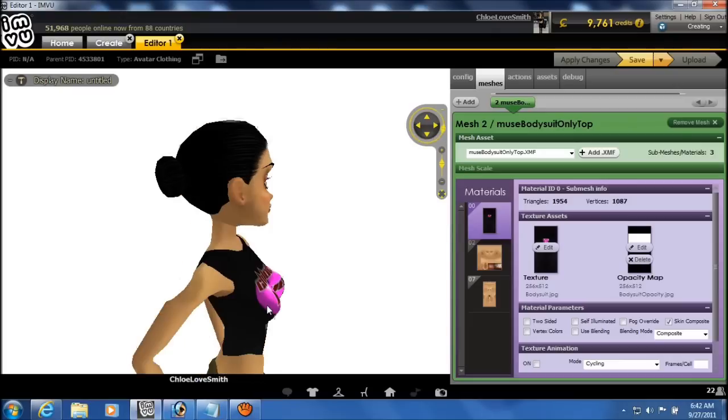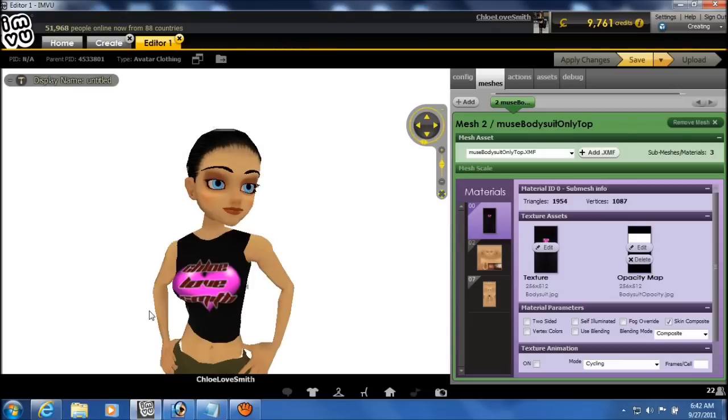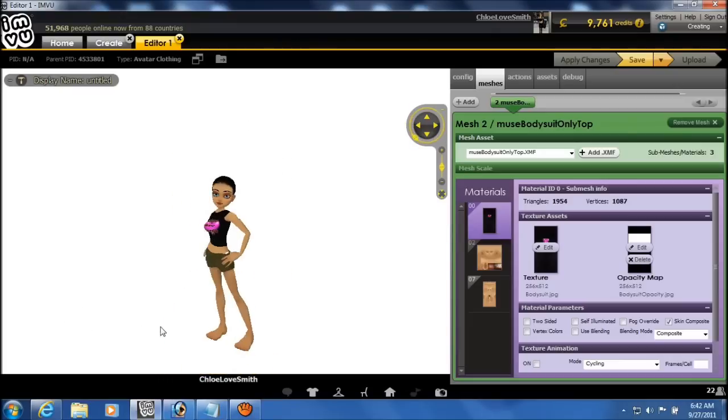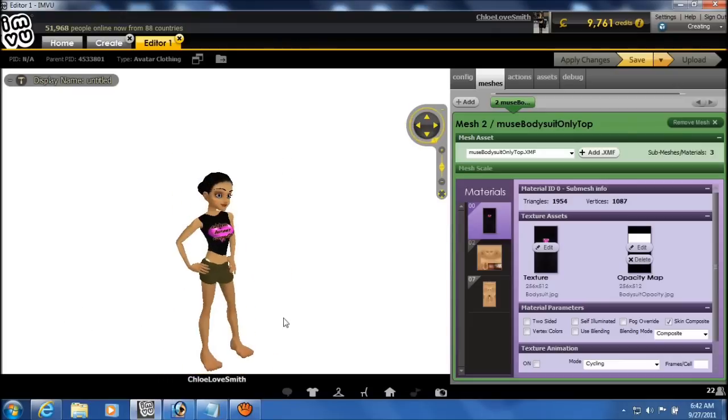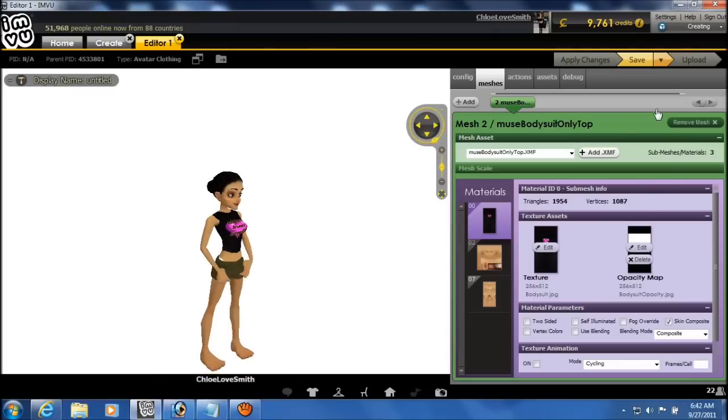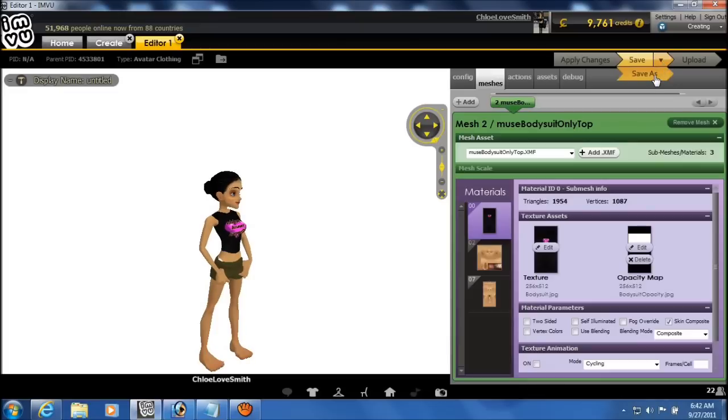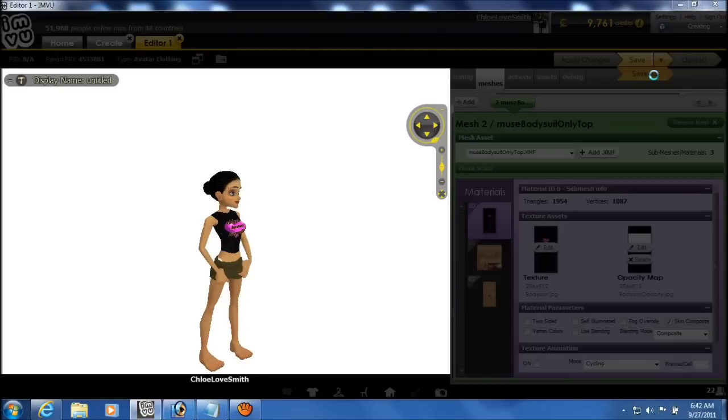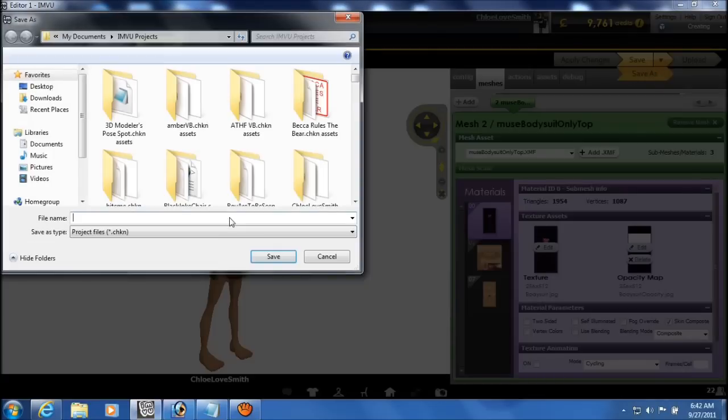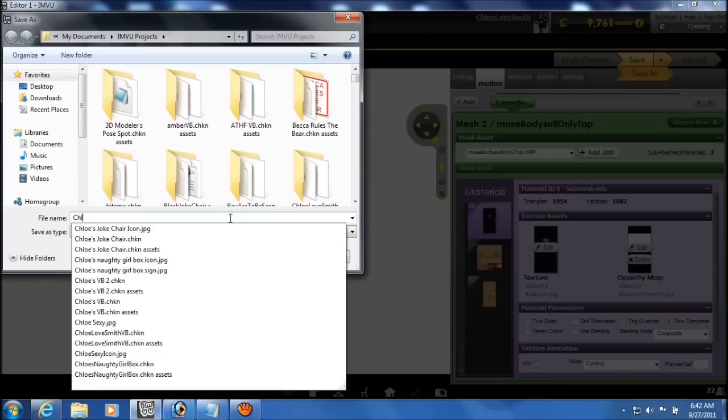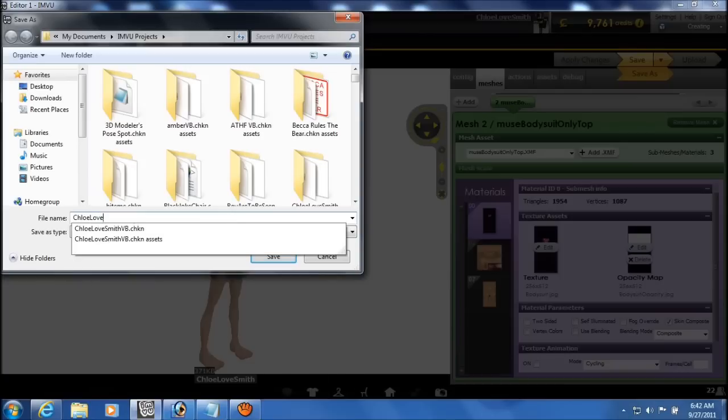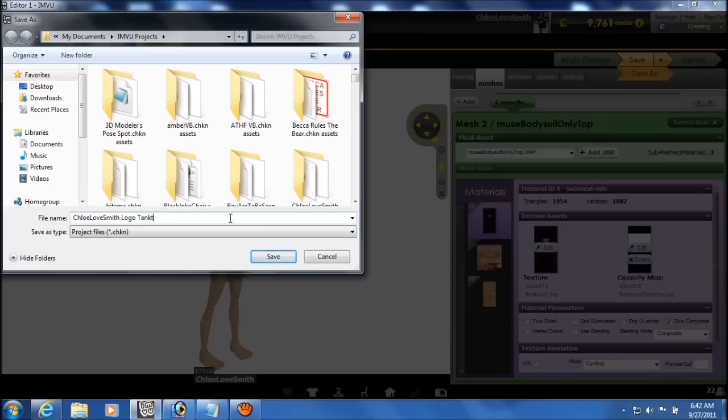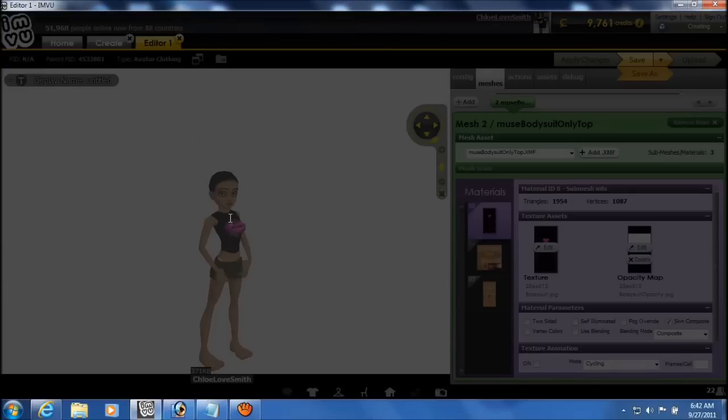And as I said, that opacity map, because it's not covering any of the other polygon references for the mesh, it did not affect the image at all. Even though it is a flat rectangular shape. And I'm going to save the product file. And I'm going to create an icon for the shop.